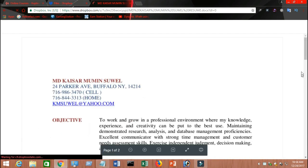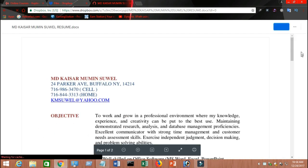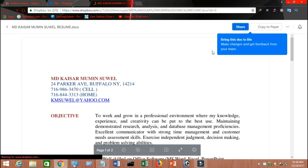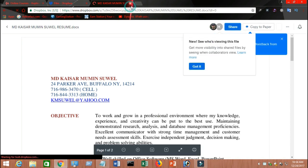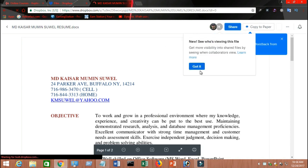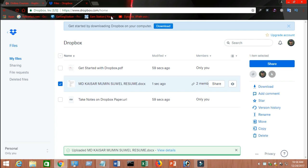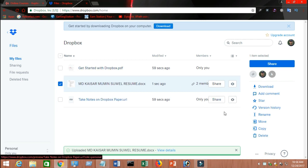That is how you can share your resume or any kind of file or folder using Dropbox.